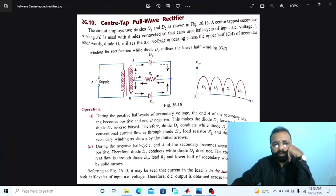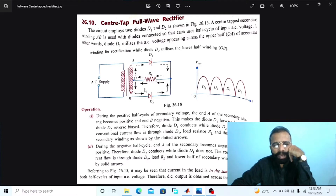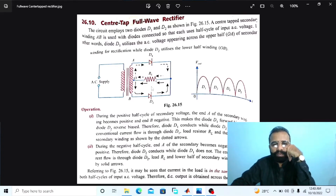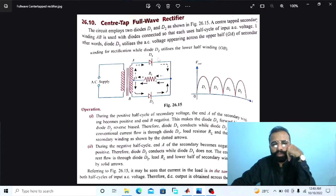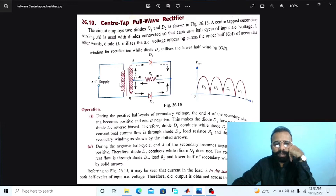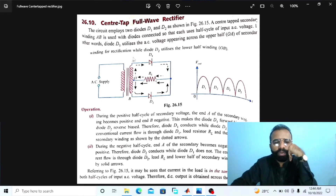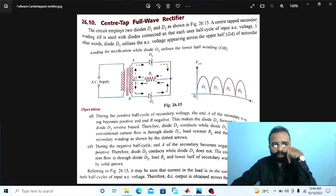Our main task is to implement this center tap full wave rectifier circuit diagram on the MATLAB and Multisim software. This is the circuit diagram of the center tap full wave rectifier. The transformer provides isolation between the power circuit and the converter circuit, and is also used to step down the voltage level. This circuit uses two diodes, D1 and D2, with a center tap secondary winding A and B, so that each uses half a cycle of the AC input supply voltage.